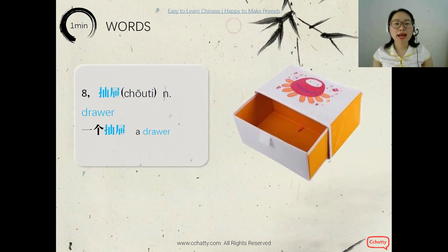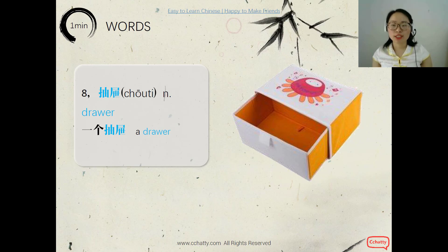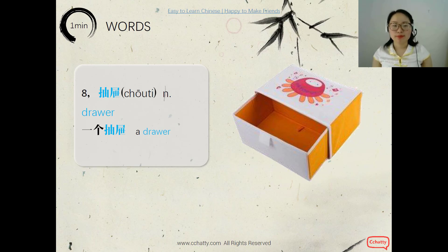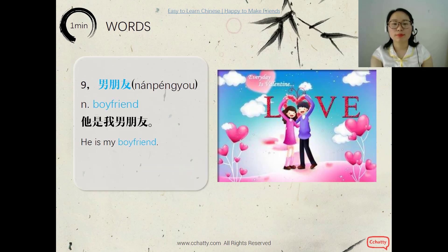And the 8th word — drawer, 抽屉. And a drawer — 一个抽屉. The measure word is also 个.